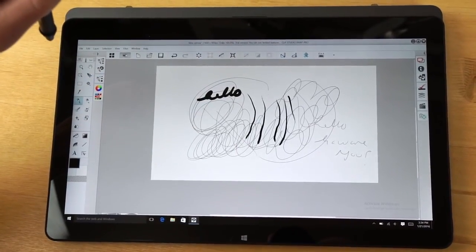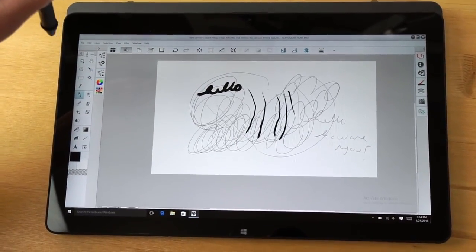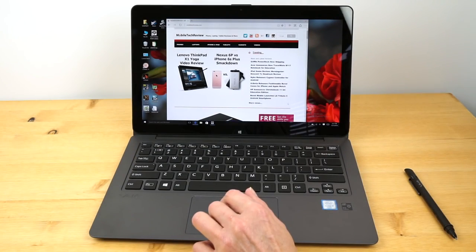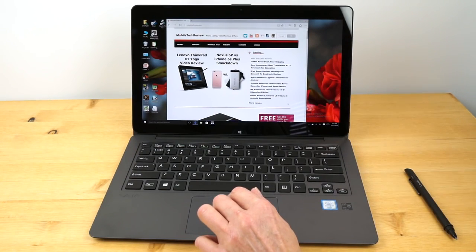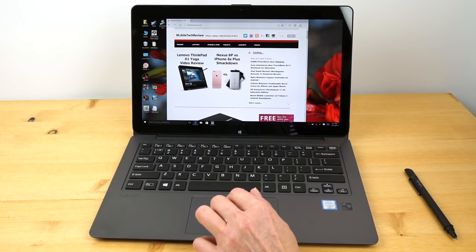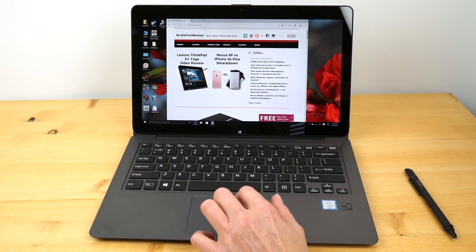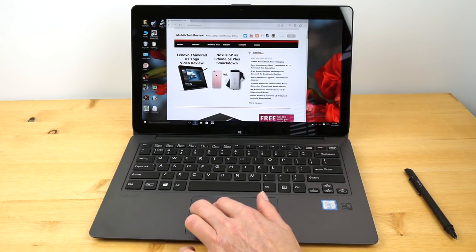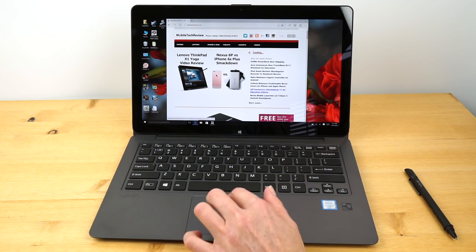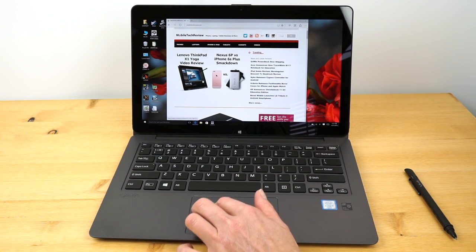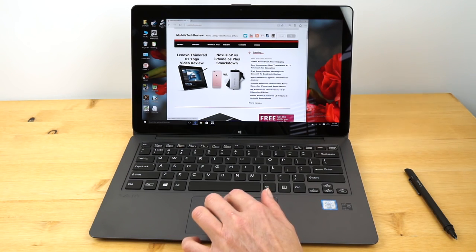The laptop has dual-band Intel Wi-Fi, 802.11ac, Bluetooth 4.1, and stereo speakers on the bottom.